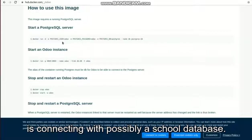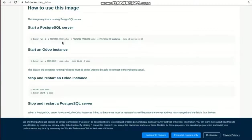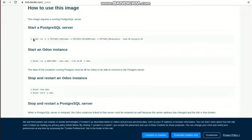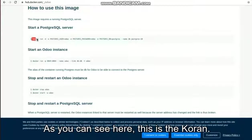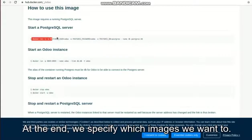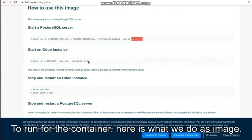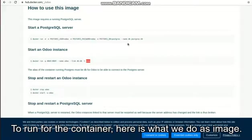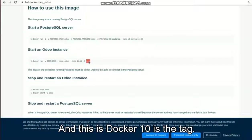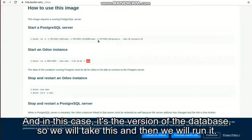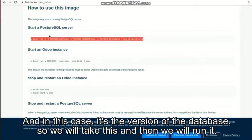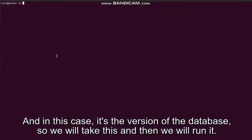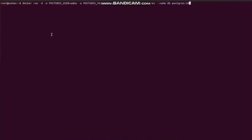As you can see here, this is docker run, and at the end we specify which image we want to run for the container. Here is the Odoo image, and docker 10 is the tag, and in this case it's the version of the database. So we will take this and then we will run it.